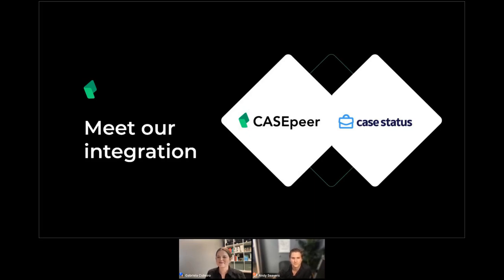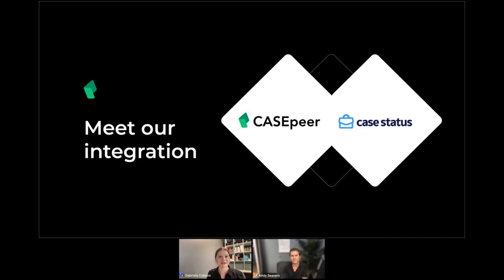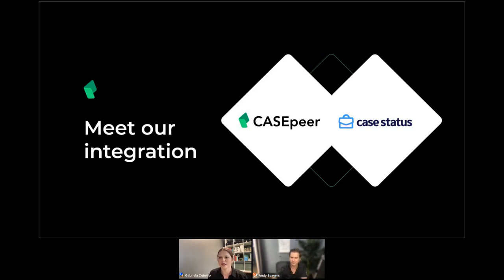Hi, everyone. Thank you so much for joining us today. As we're letting people come in and join the event, take a moment before we get started to locate the chat area in the bottom right of your screen. We're going to have some questions for our guests today, and if you want, tell us where you're tuning in from — we always like to know.